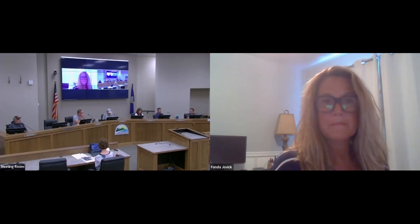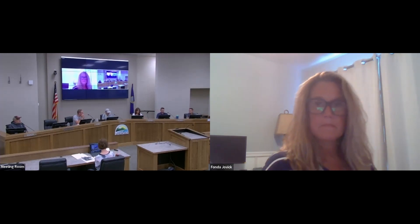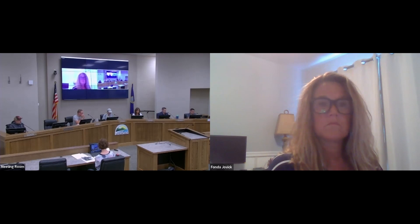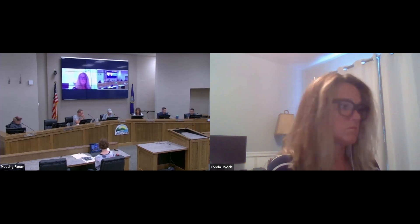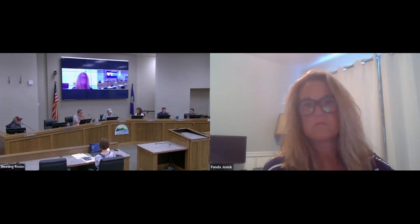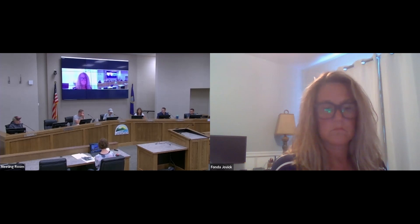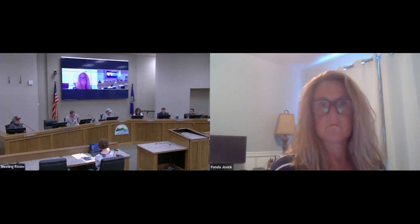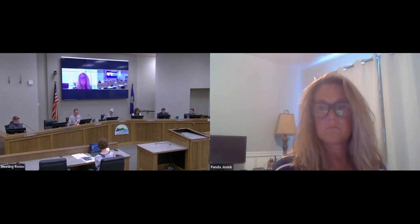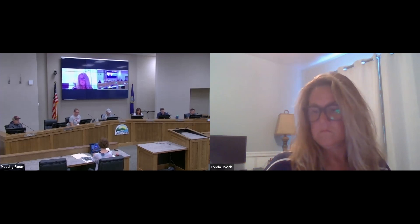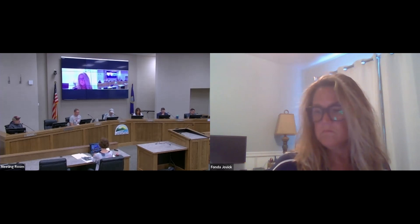First on the agenda is the approval of the meeting minutes. I will entertain a motion to approve the minutes from the July 5, 2022 meeting. So moved. Second. All in favor? Aye. Opposed? Motion passes and the minutes are approved. New business.